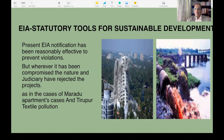If the authorities, project proponents, and homebuyers had exercised a bit of caution and evaluated this project with respect to the regulatory requirements, probably this money could have been saved. This is where EIA is essential and needs to be more seriously implemented to prevent such losses to the common people.